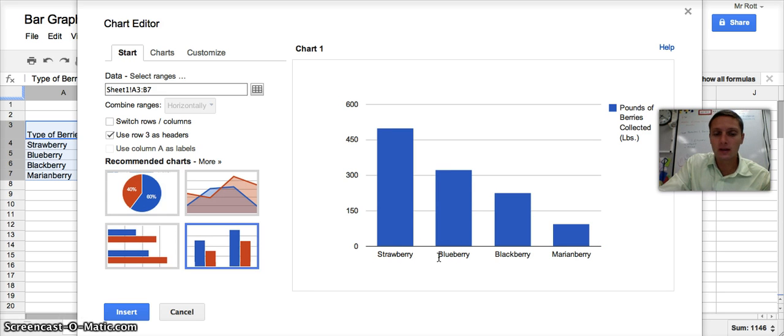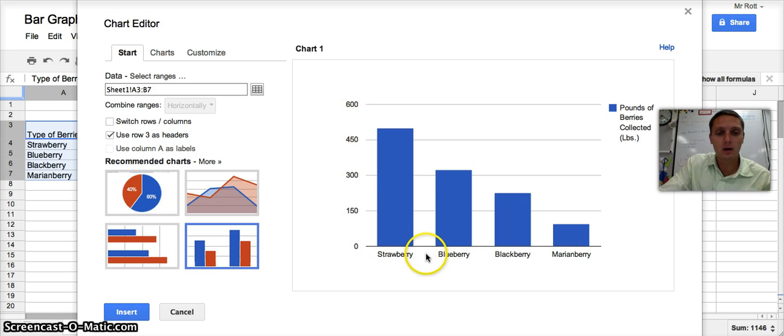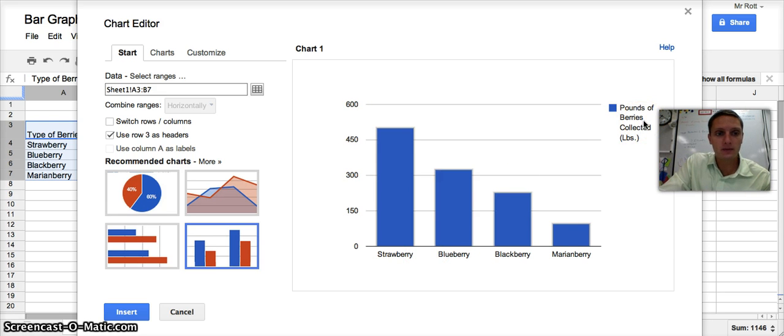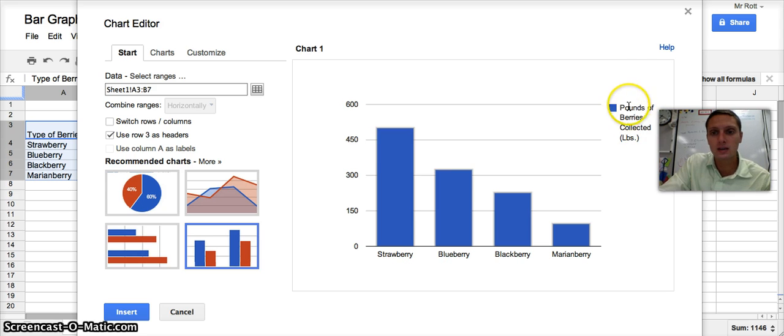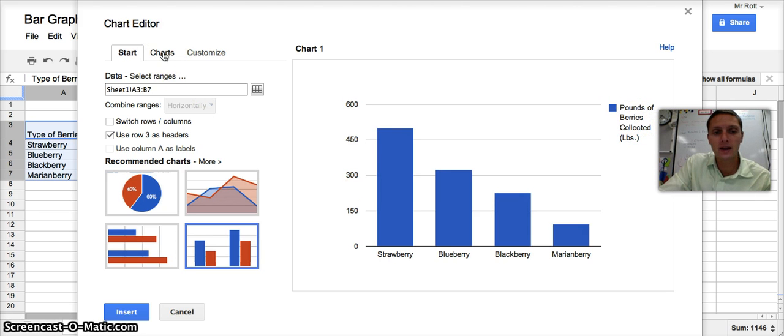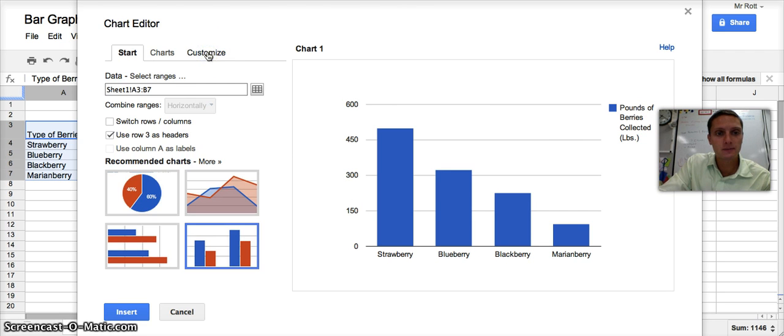And so really the only other last couple things that we need to do are add in a title and add in some labels for our axes. You can see we already have a legend here or a key with pounds of berries collected. So to actually edit this chart, I want to go to Customize.